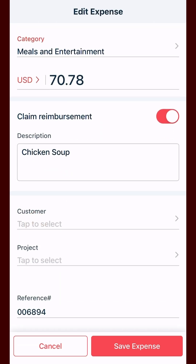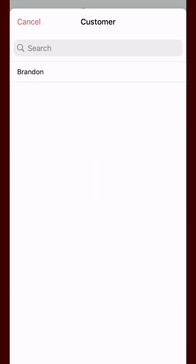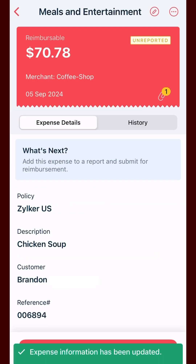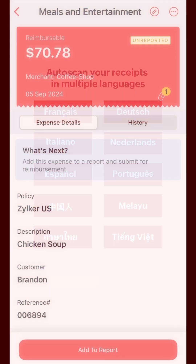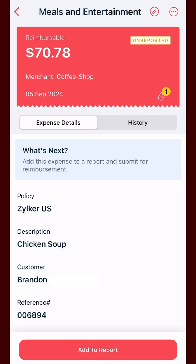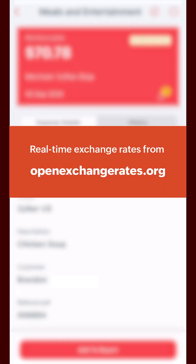You can add additional information to the expense if required. You can also scan receipts in multiple languages. If you are scanning a receipt in a foreign currency, Zoho Expense will convert your expenses to the base currency with the live exchange rates.